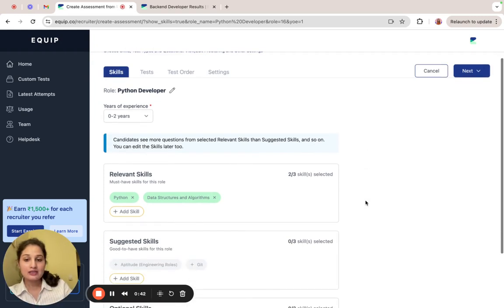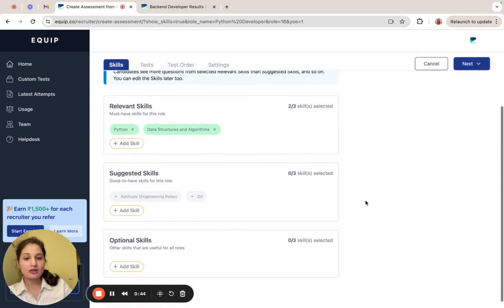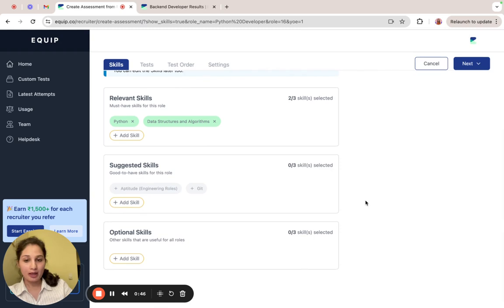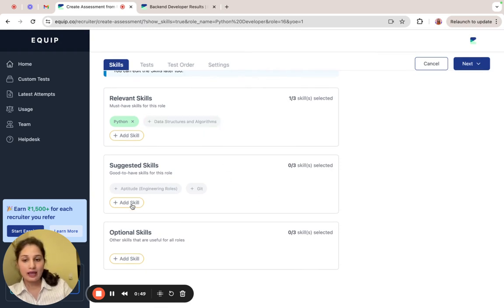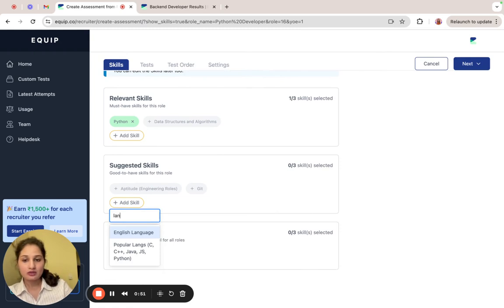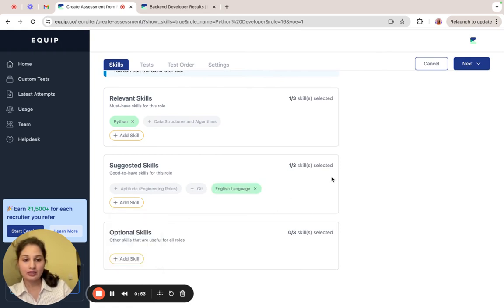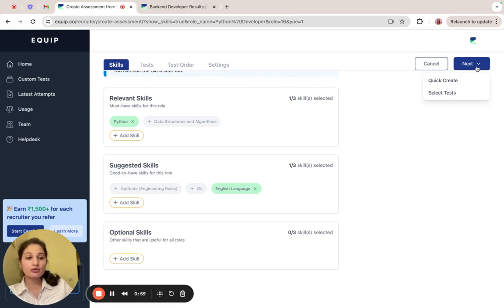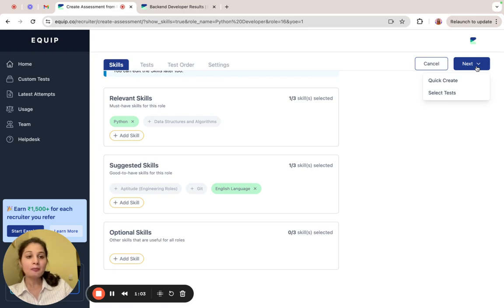You'll see that the skills that are specific to the role are already mapped to the assessment. You can remove a skill and add any skill that you want. Then you'll see two options to proceed. If you select quick create, EcWhip will do all the work for you and your assessment will be ready as soon as you select it.